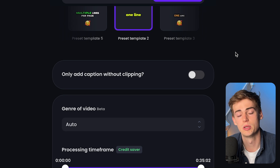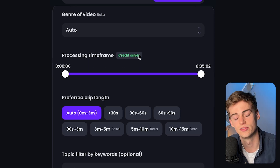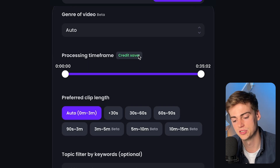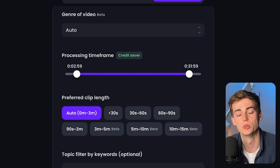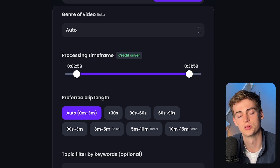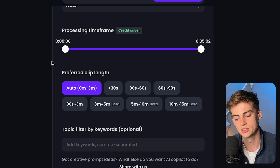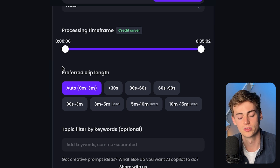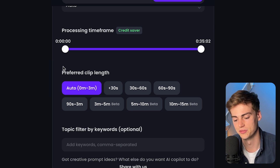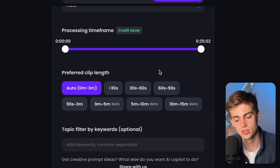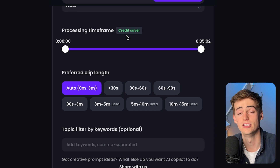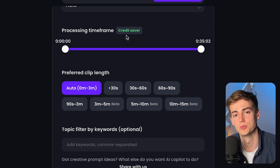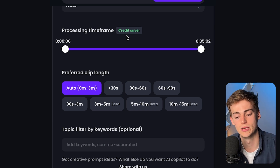We also have the option to only add captions without clipping — this is for those that simply want to use Opus Clip for adding captions to their video. Then we can process the time frame, so if you have an intro or outro you want to cut out, you can do so and save yourself some credits. Moving on, we can select our preferred clip length, with a ton of different options. You can leave it at auto and it will find the best clips for you.